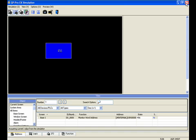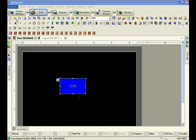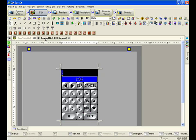And we're now going to go on and look at a more advanced version of it. We're going to show how you can reuse standard library keypads to produce a very quick and a lot more professional looking user keypad.